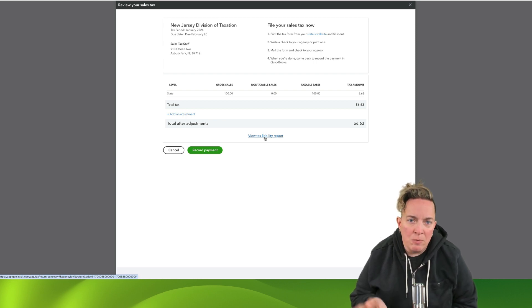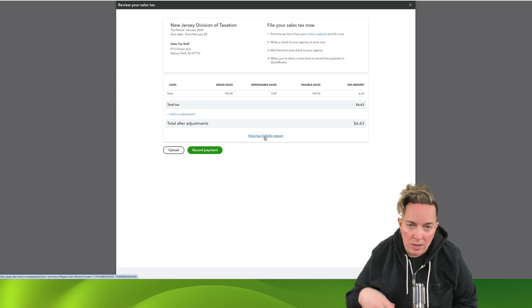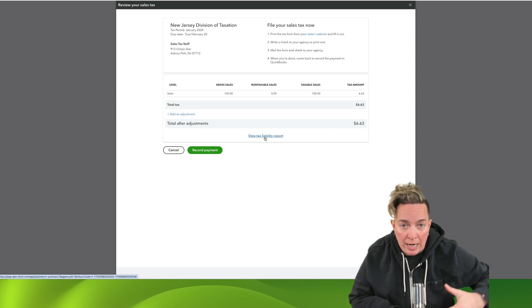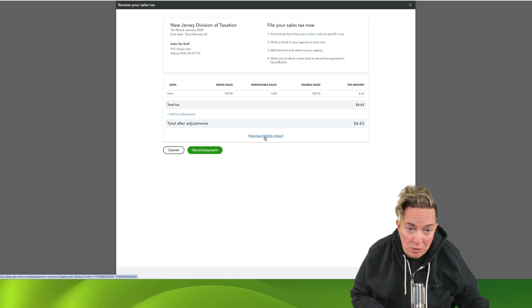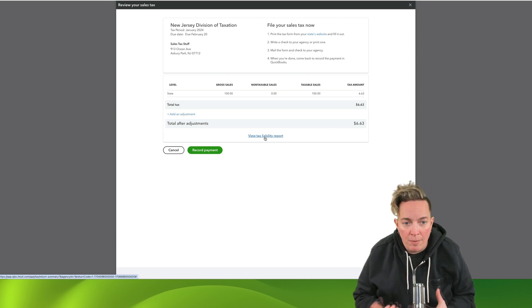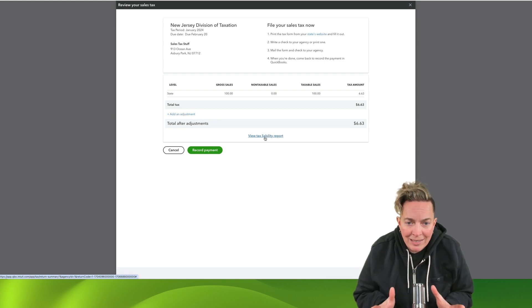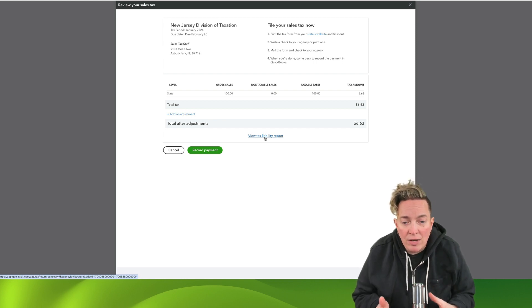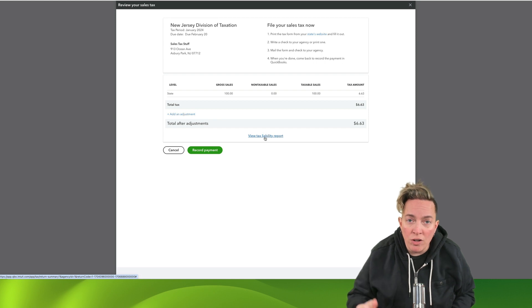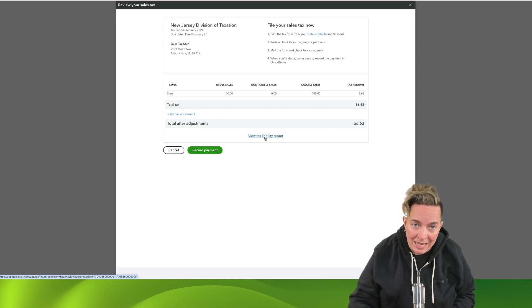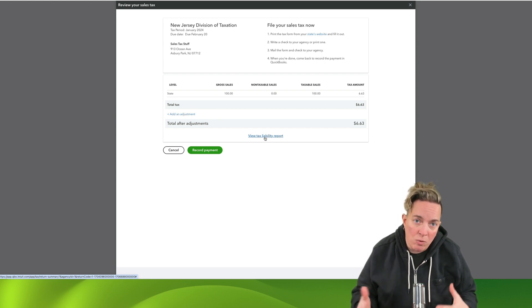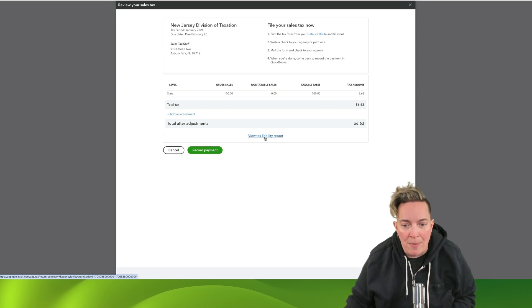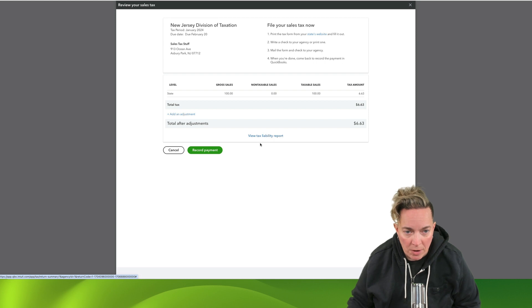But this is a mechanism where you don't have to go and put the journal entry in like you had to do back in the old manual days. So with automatic sales tax, you have the Sales Tax Center and you can come in here and record your payment. And it will create the journal entries in the back end for you.